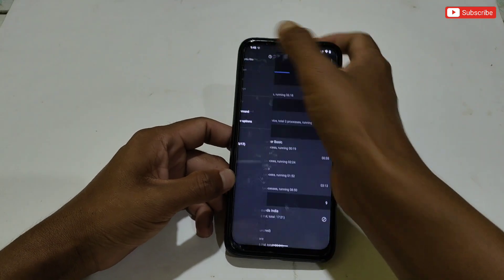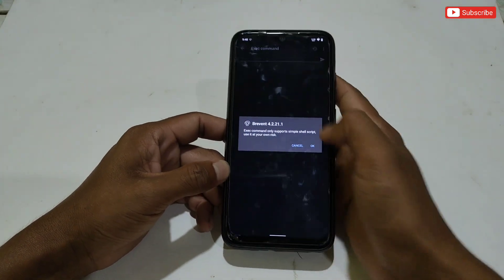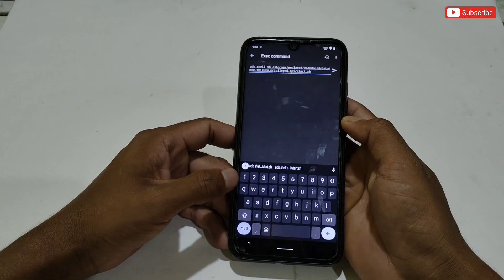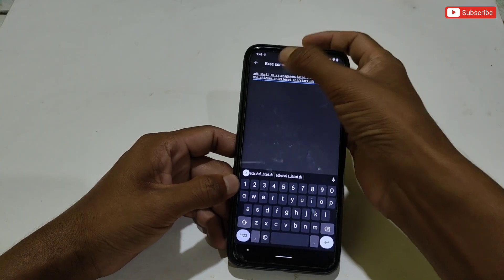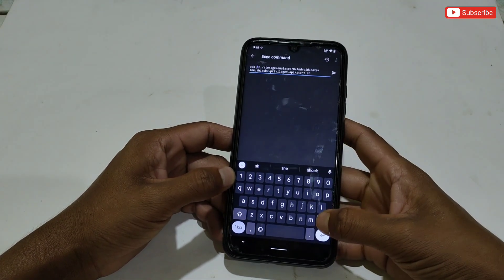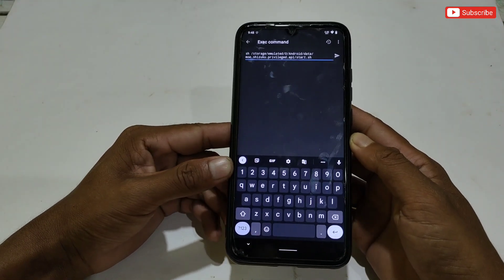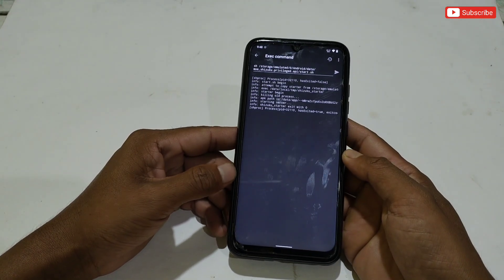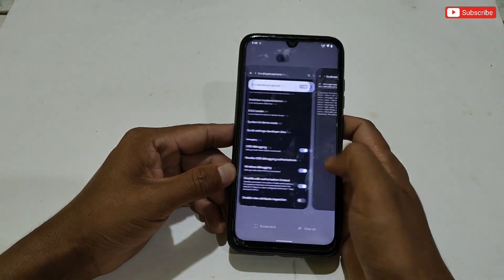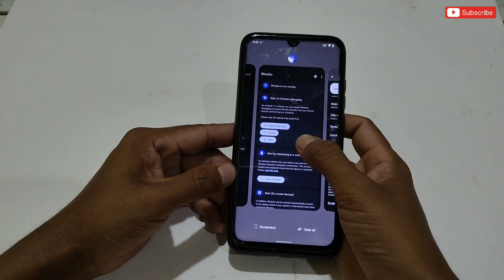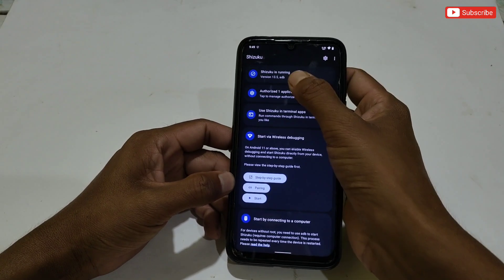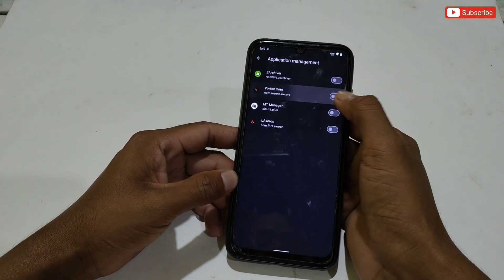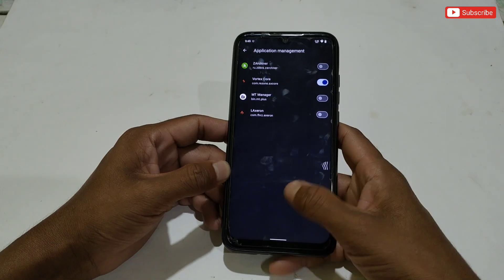After connecting, go to the Execute Command section and paste the copied command. Clear the 'adb shell' text, then tap to execute the command. The command has been executed successfully. Now open the Shizuku app — you can see Shizuku is now running.